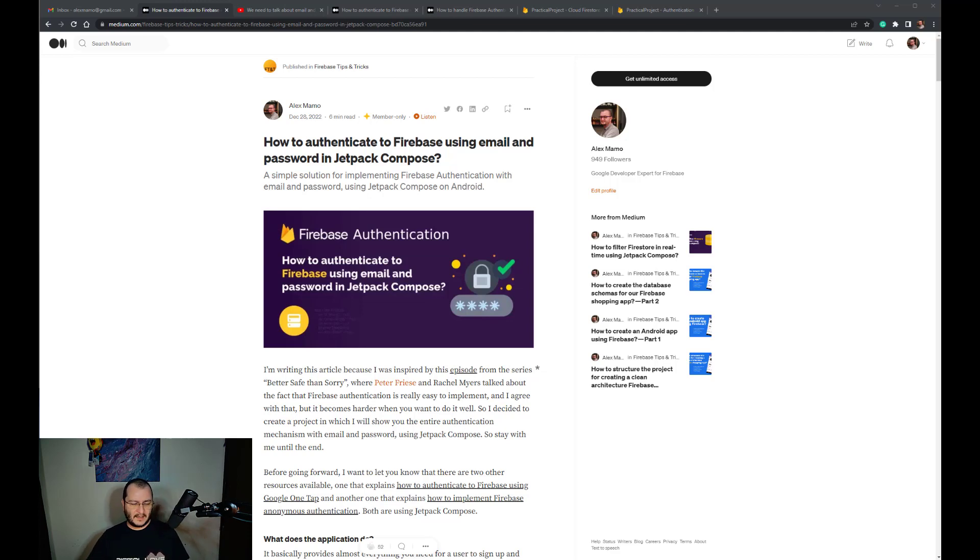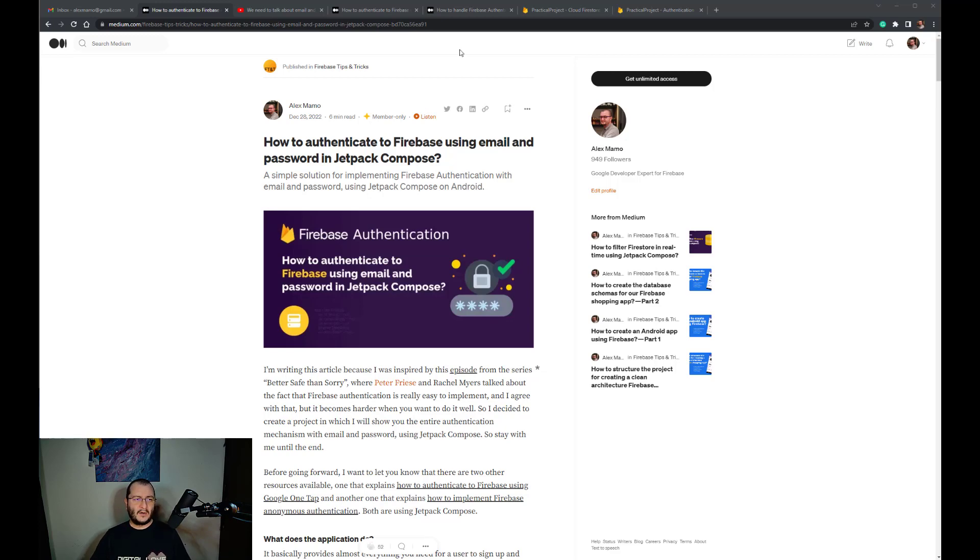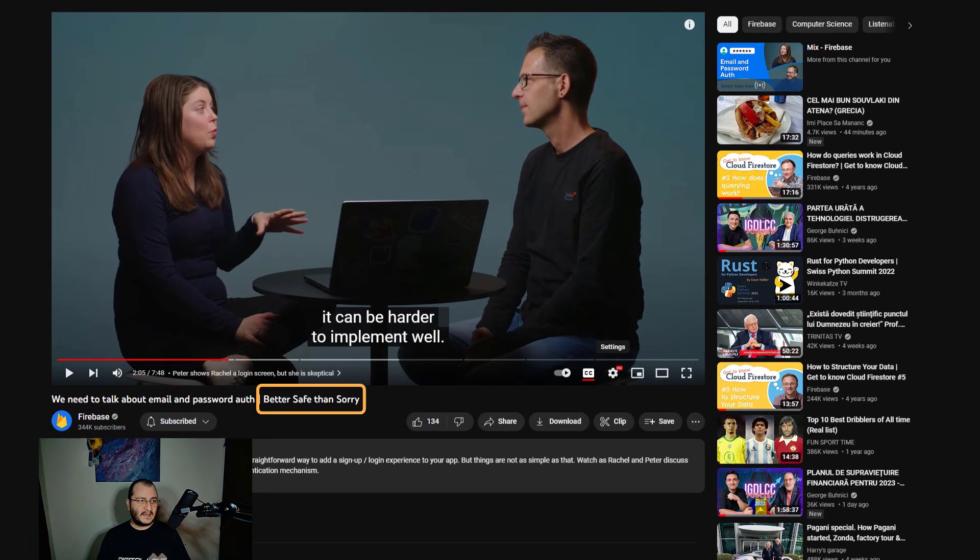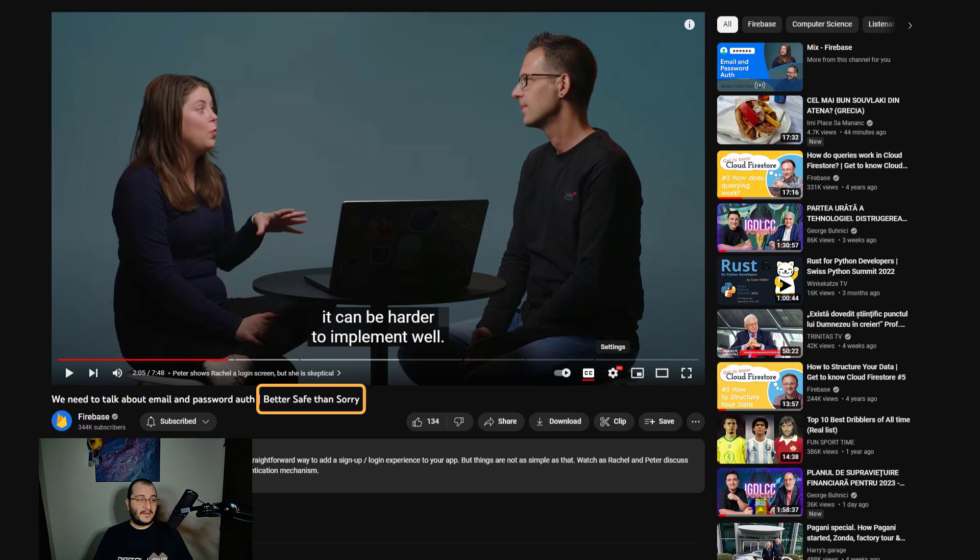First of all, I'm creating this video because I was inspired by this episode from the series Better Safe Than Sorry where Peter Friese and Rachel Mayers talked about the fact that Firebase Authentication is really easy to implement and I agree with that.